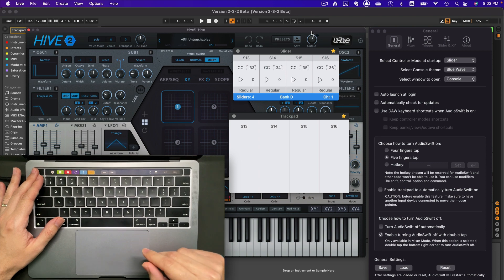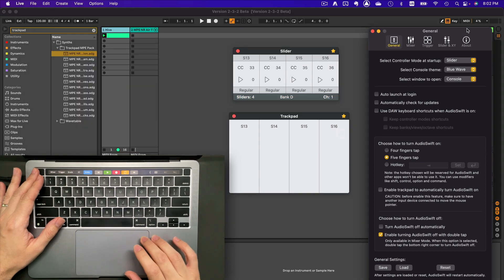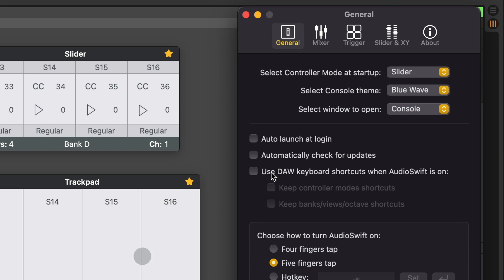To use the DAW shortcuts instead, go to Preferences, General Tab, and enable Use DAW keyboard shortcuts when Audioshift is on.